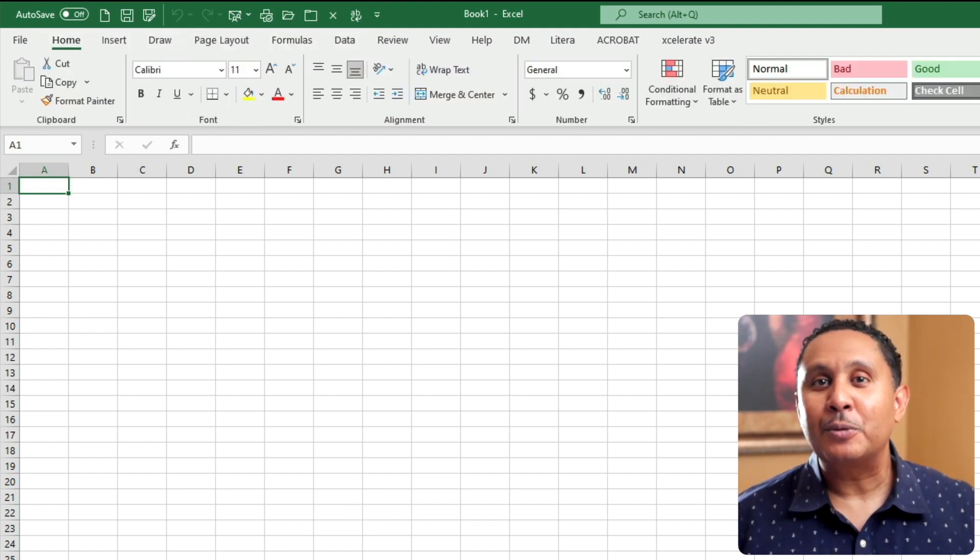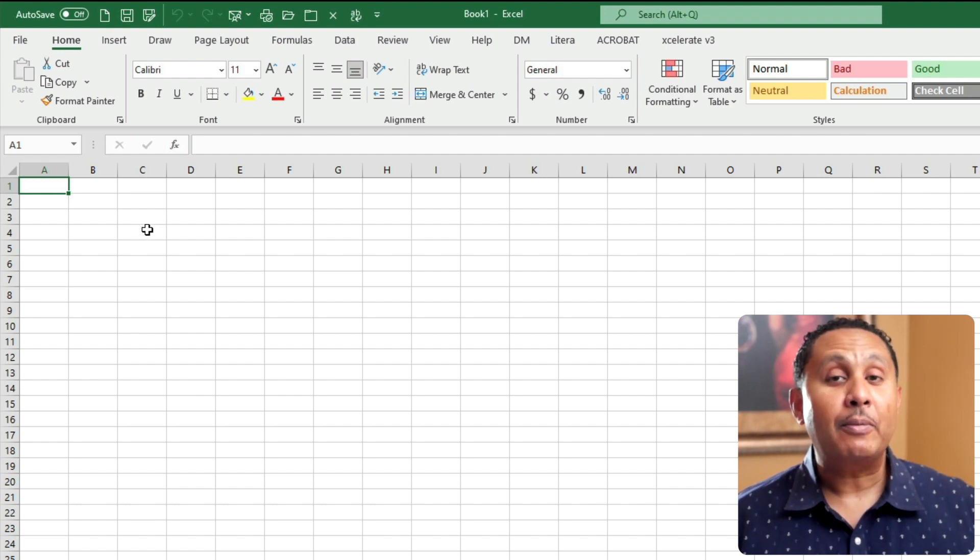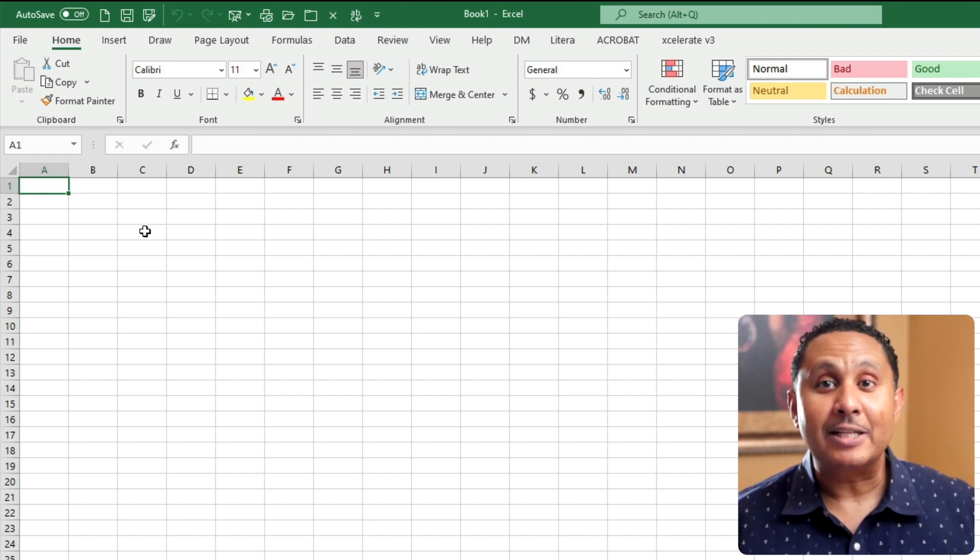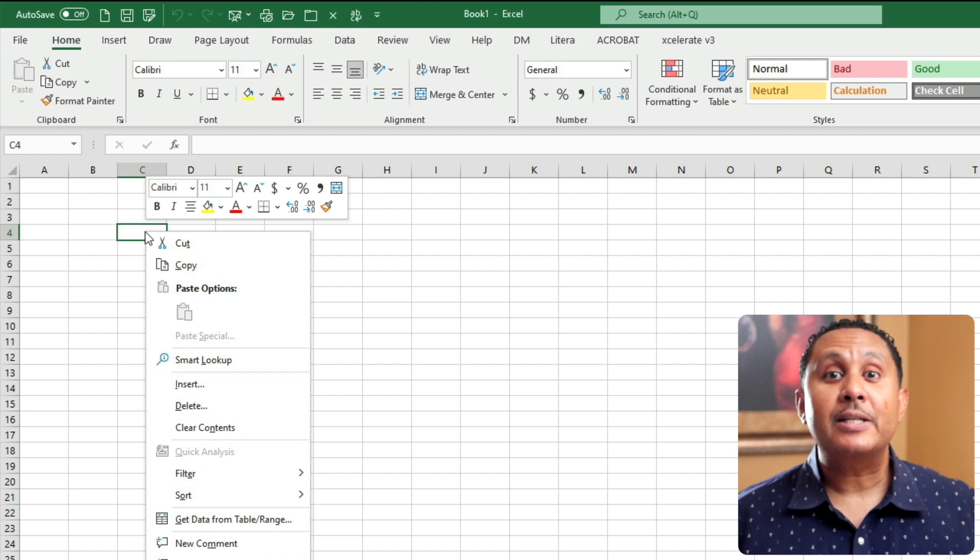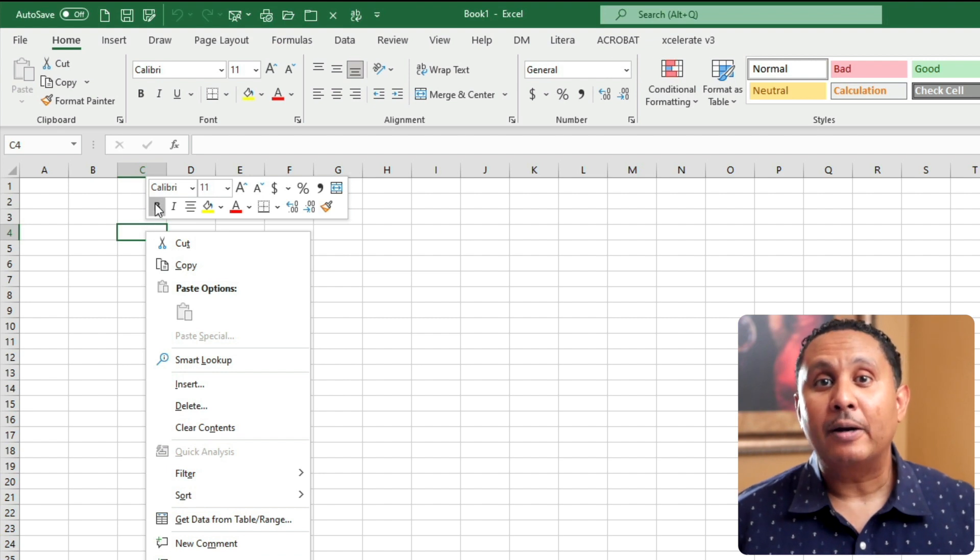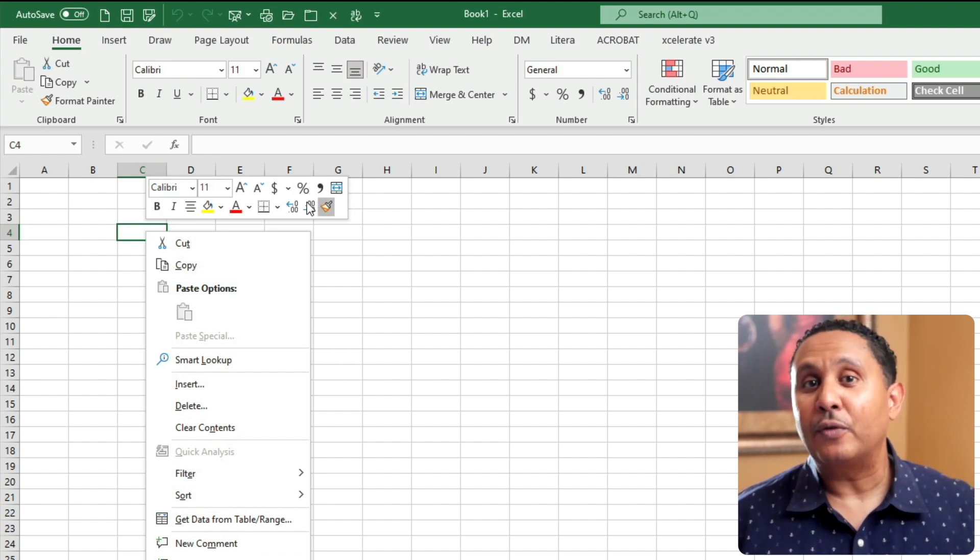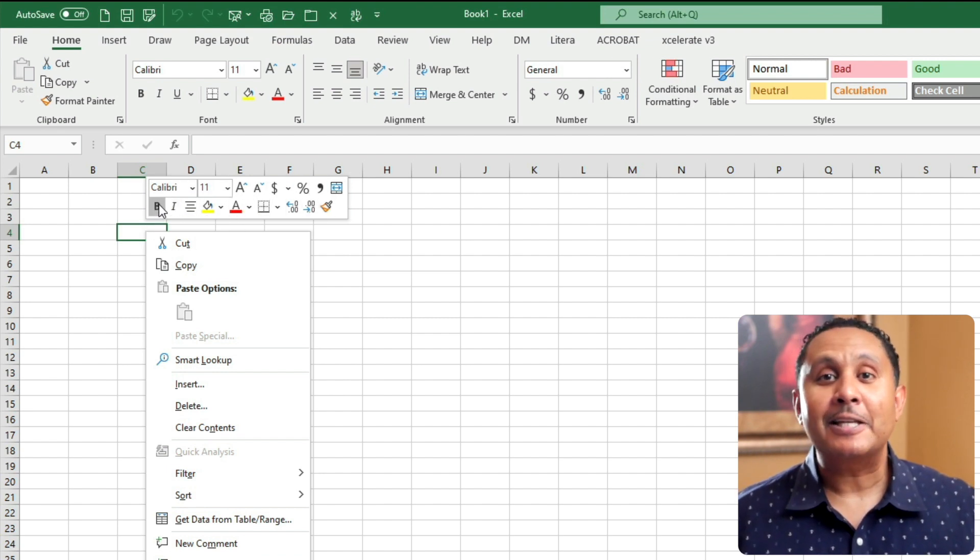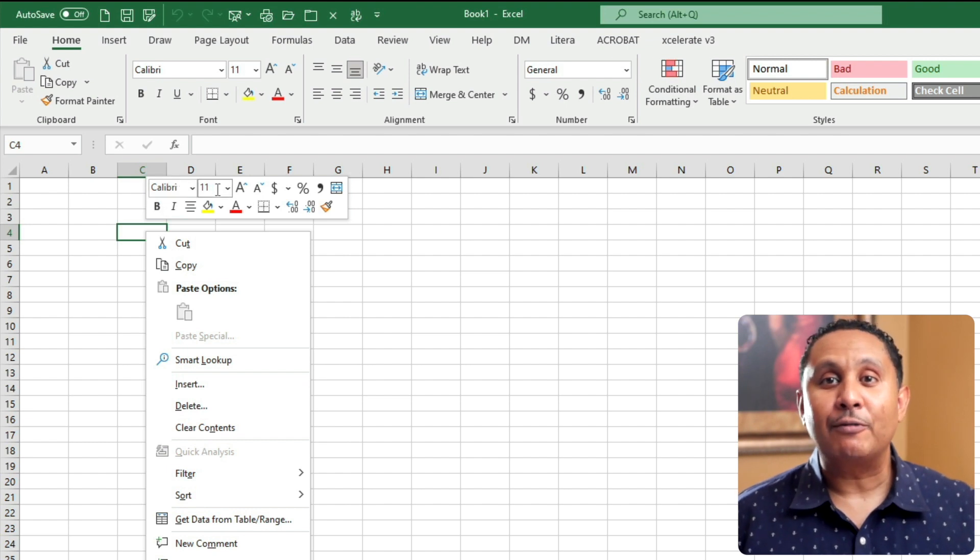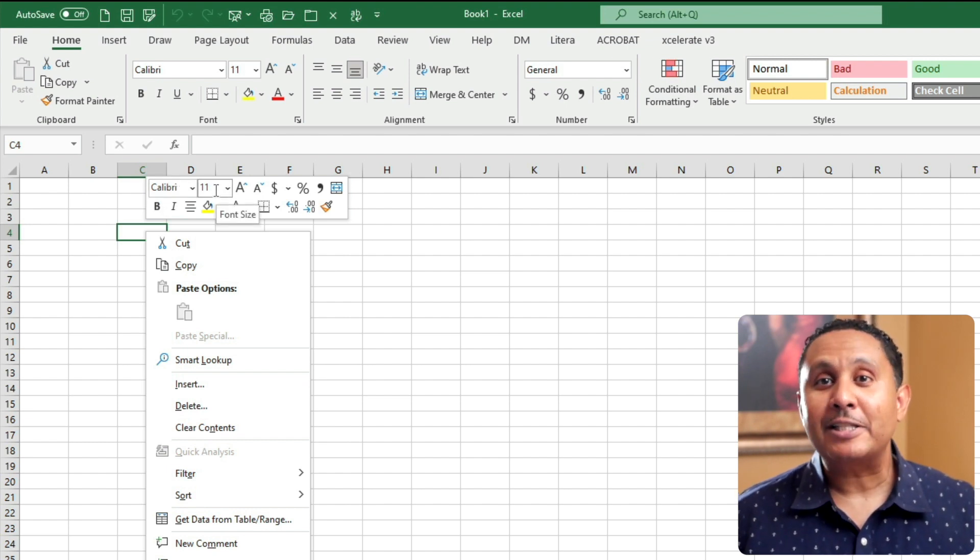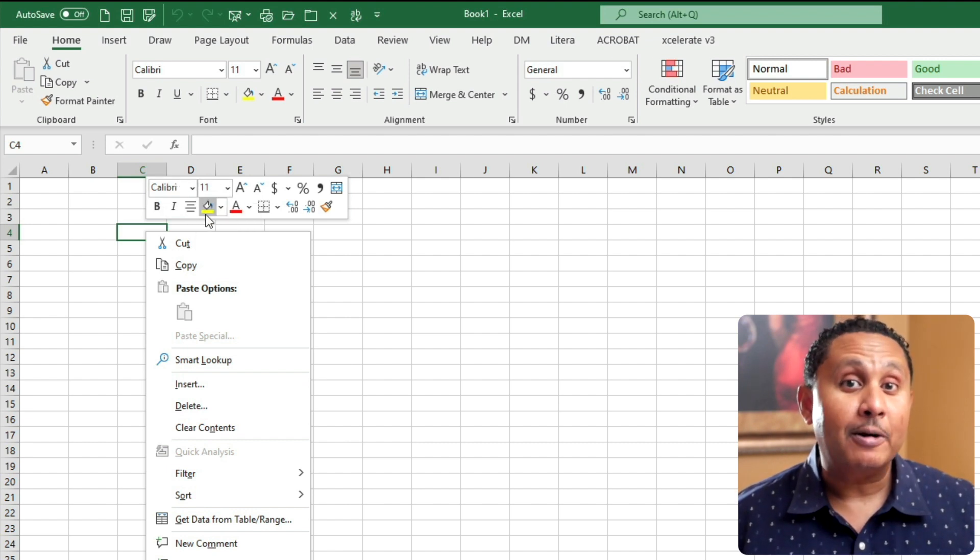There are two other sets of tools that appear when you call them into action. You summon them by right clicking on a cell or cells. The first is the mini toolbar, which is available in the Windows version of Excel. It contains a collection of quick formatting options like font, font size, text alignment, and more.